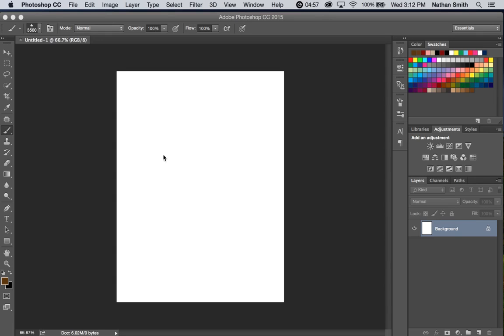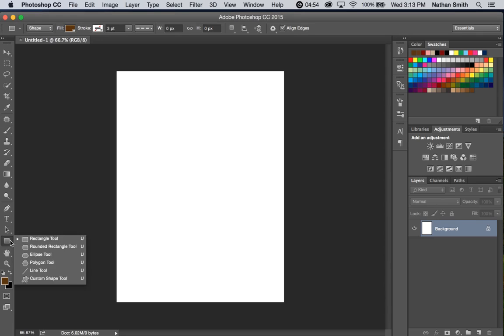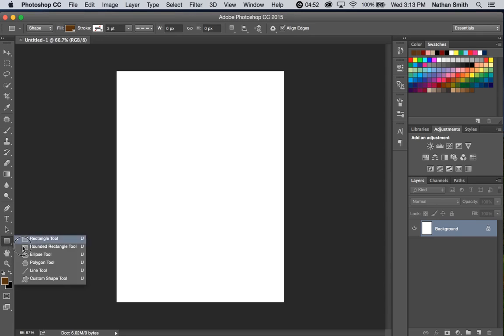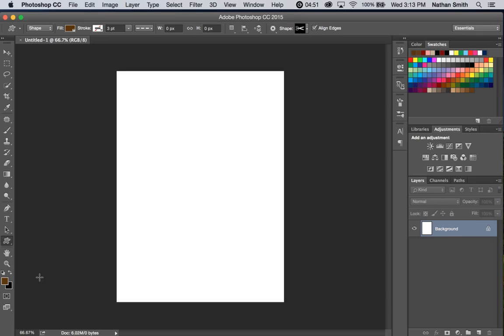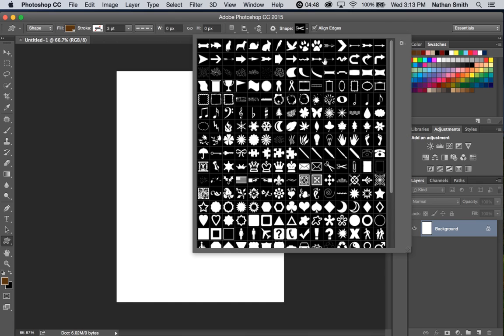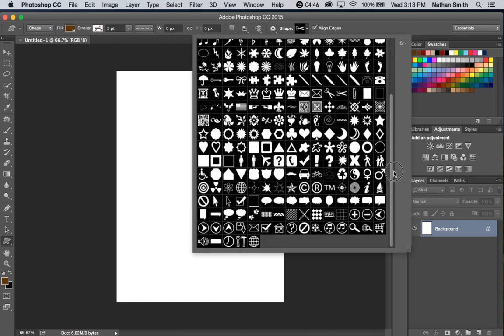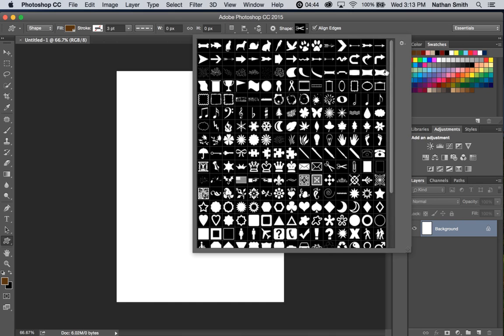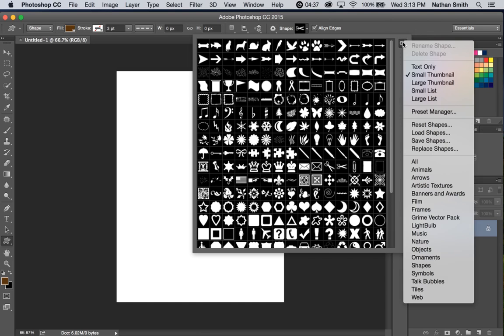In the last video, we were looking at using the custom shape tool, and we learned that Photoshop actually ships with quite a few custom shapes, but you're certainly not limited to just those shapes. There are many, many online that you can download.